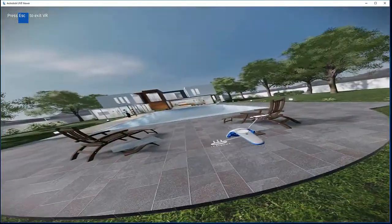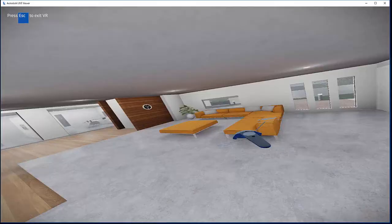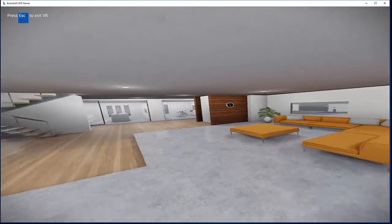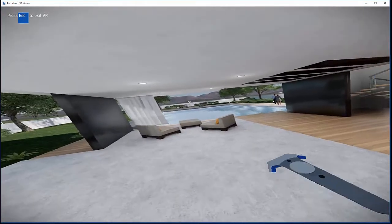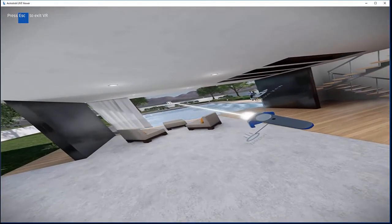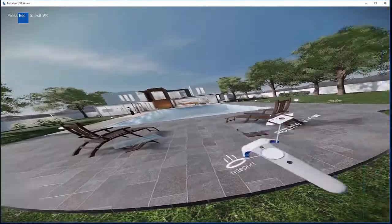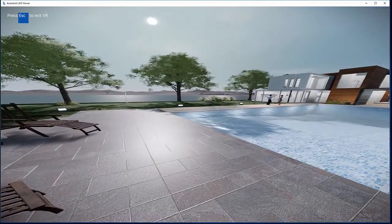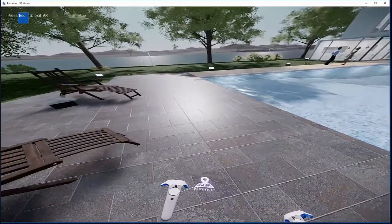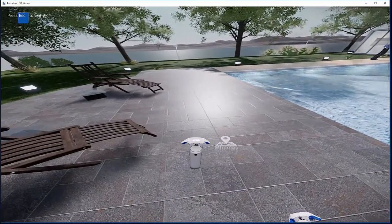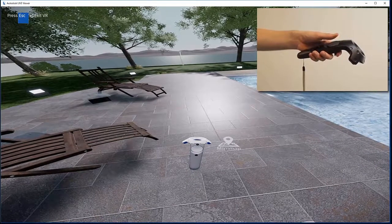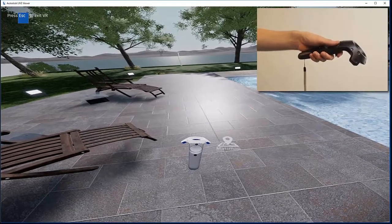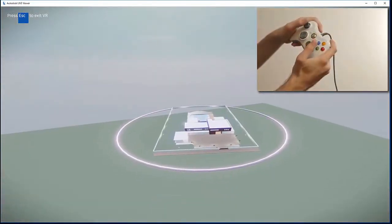You can also use the laser to select a view. A minimap is available that displays your scene in miniature. Activate the minimap by pressing the left thumb button on the Vive controller or by pressing A on the Xbox controller.